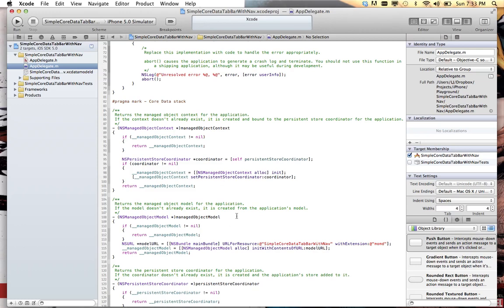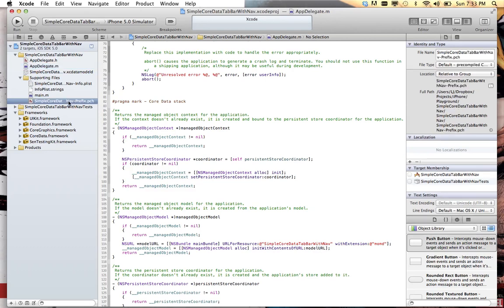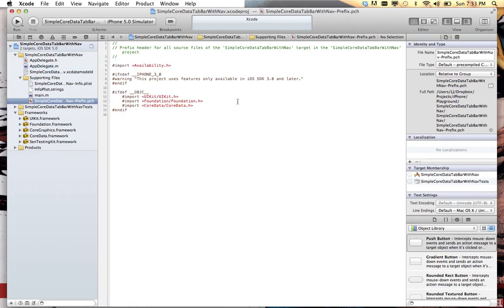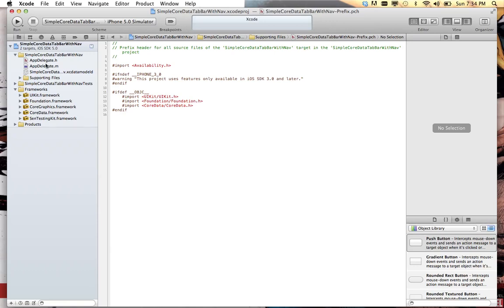All your core data stack and your app delegate along with the framework and the modifications to the PCH file right there. These are all the things you have to do if you want to put core data in manually, but all that's done for us so we don't have to do any of that.